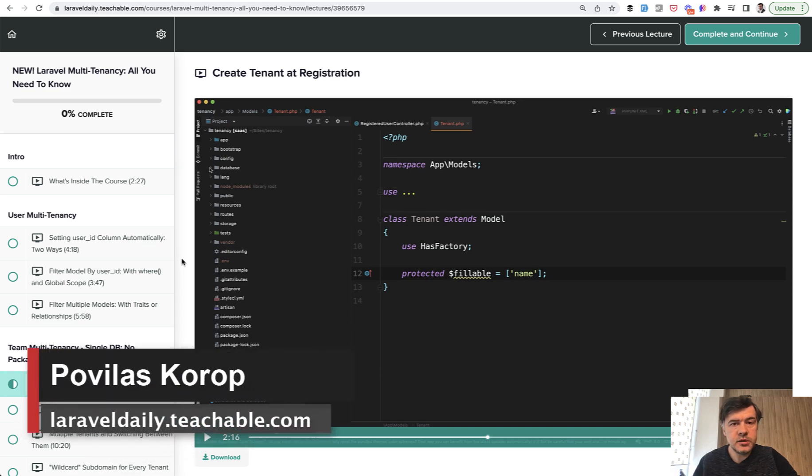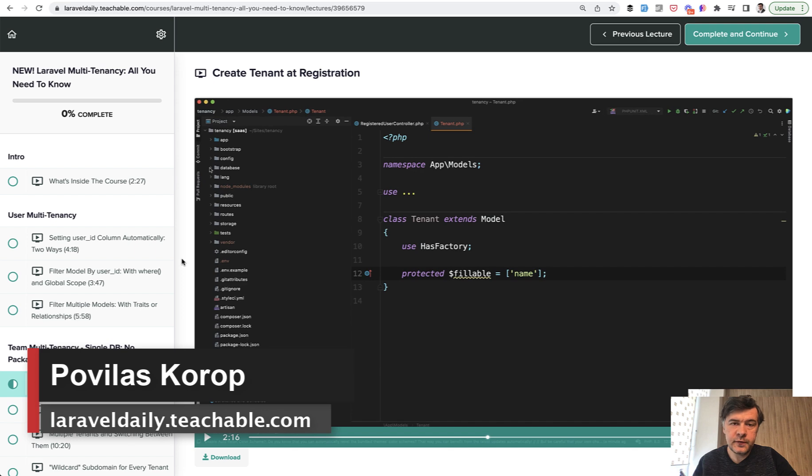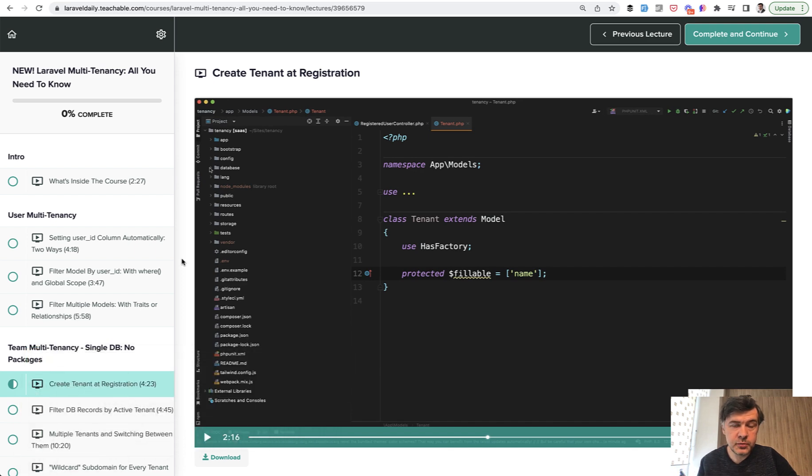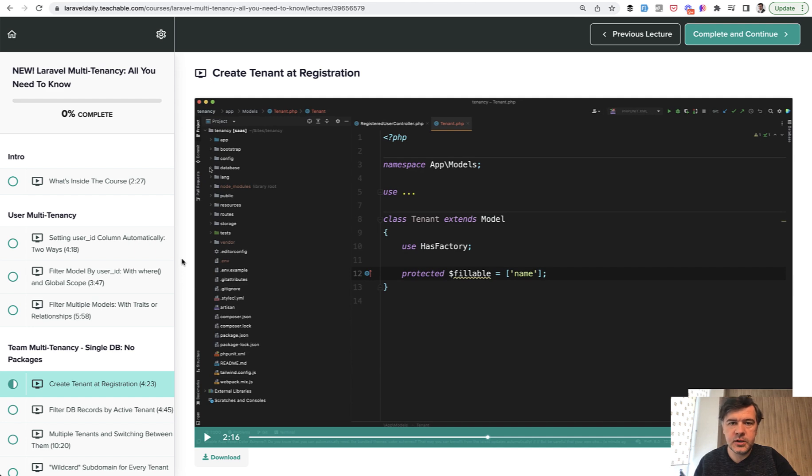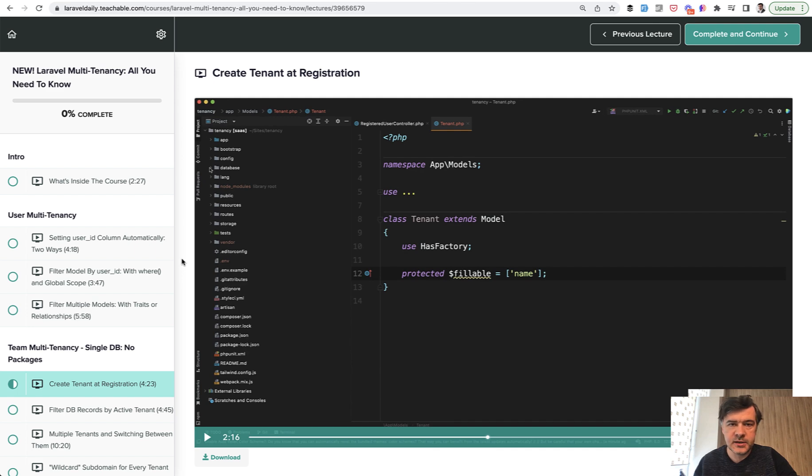Hello guys! We continue our series this week about Laravel multi-tenancy. We finished the sub-series of user multi-tenancy in three videos, and now we start another sub-series of three videos about team multi-tenancy or tenant multi-tenancy or company multi-tenancy - how to divide your records by companies or by teams.